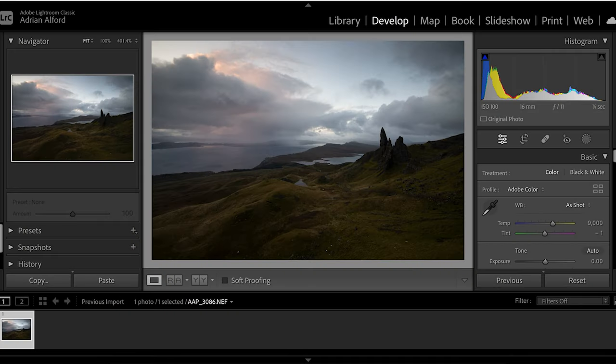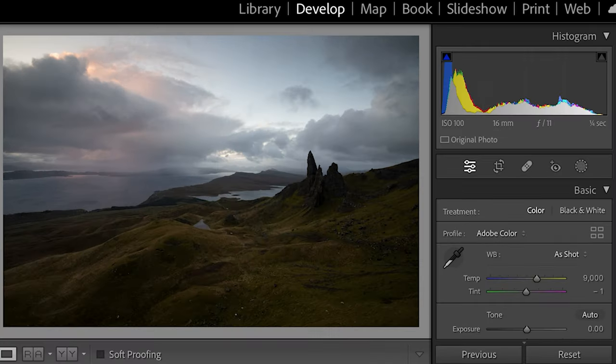But first let's get into the shot — I've got it here in Lightroom Classic. Here we have that sunrise shot from the Old Man of Storr on that morning. I used my Nikon D810 camera with a 16 to 35 millimeter lens. I was at 16 millimeters, ISO 100, f11, and the shot was taken at a quarter of a second.